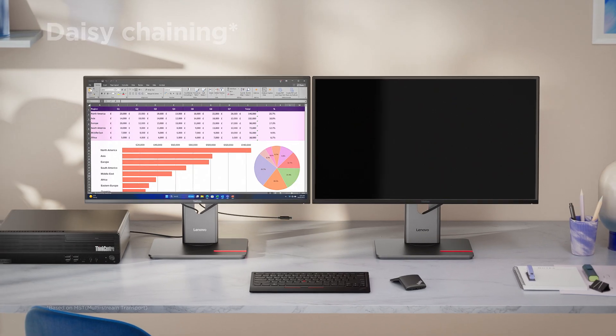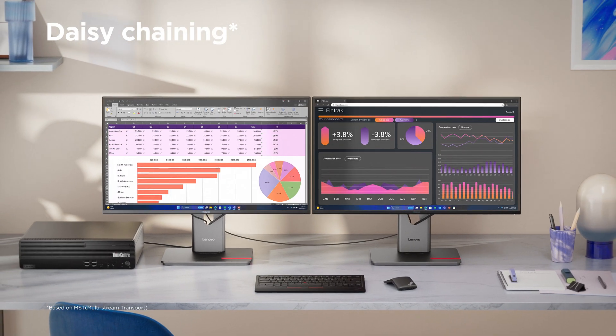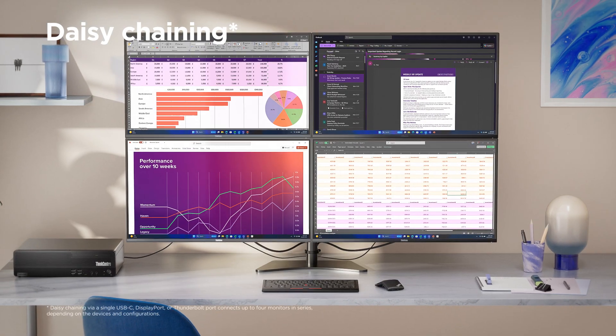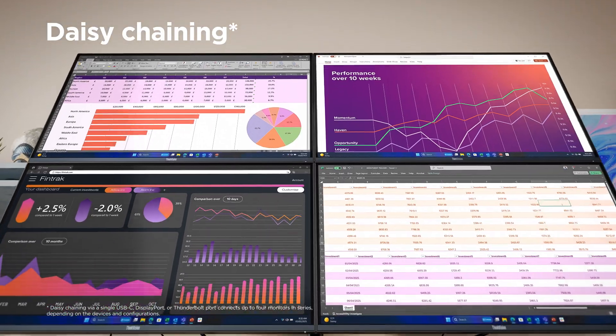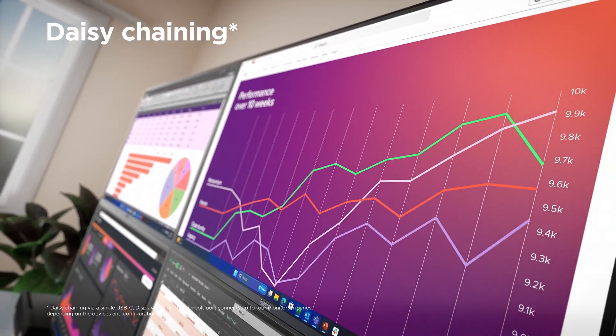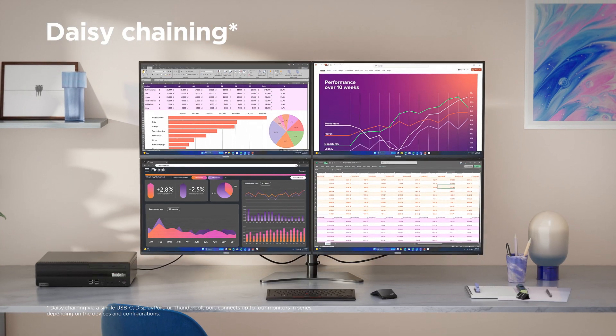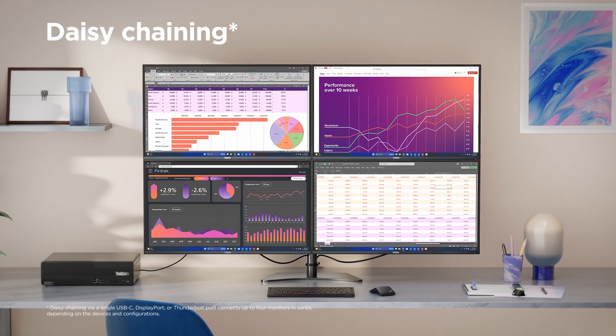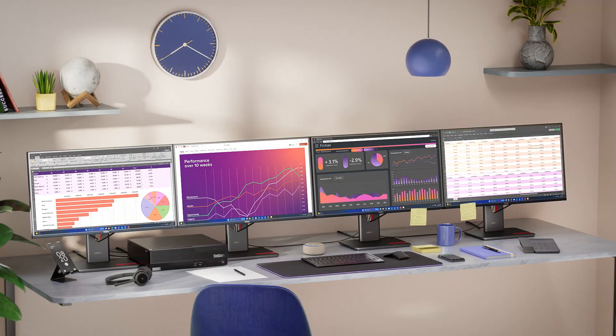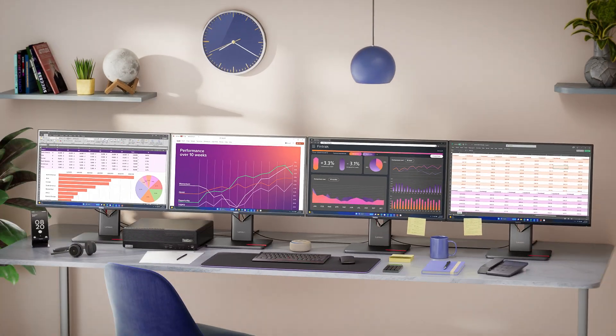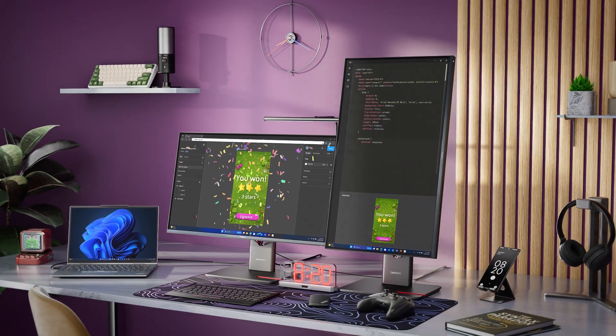You might want to try daisy chaining. With this, you can link up to four Lenovo monitors in a series to create the best setup for your space, whether it's for coding, finance, or any other profession.